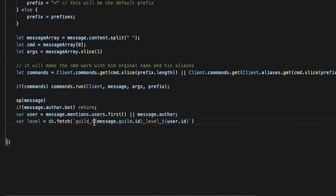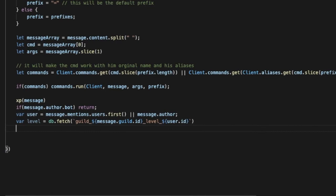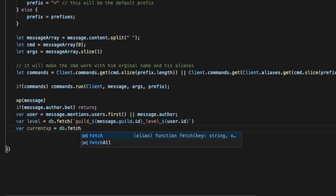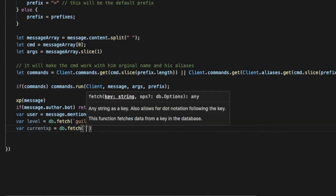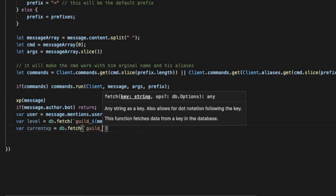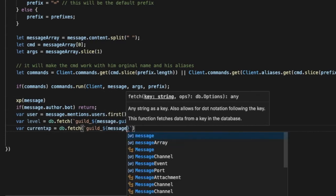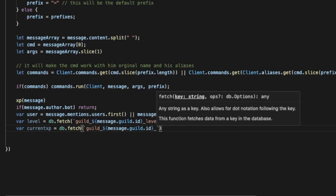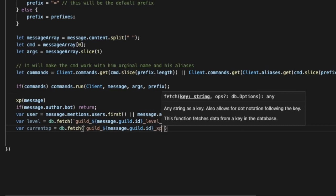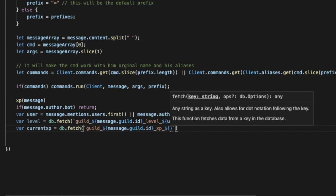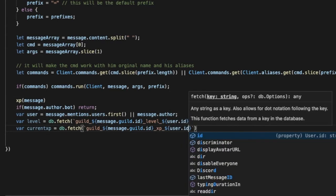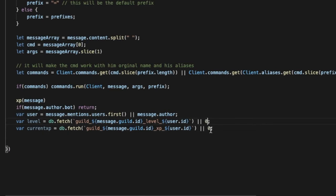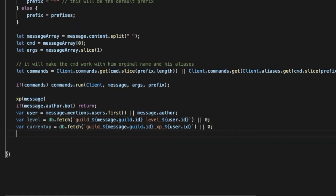Now let's make var current xp equal db.fetch and let's do guild underscore, do like this message.guild.id, and then underscore xp underscore and let's do user.id. And actually let's add over here this, so that basically if he have no level it will be zero, it will show zero, same with the current xp.